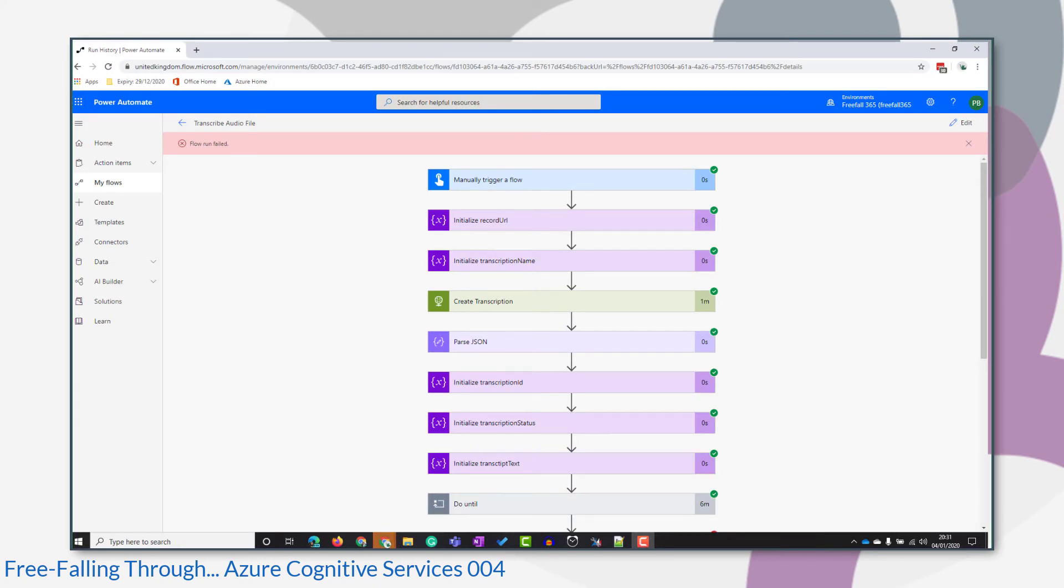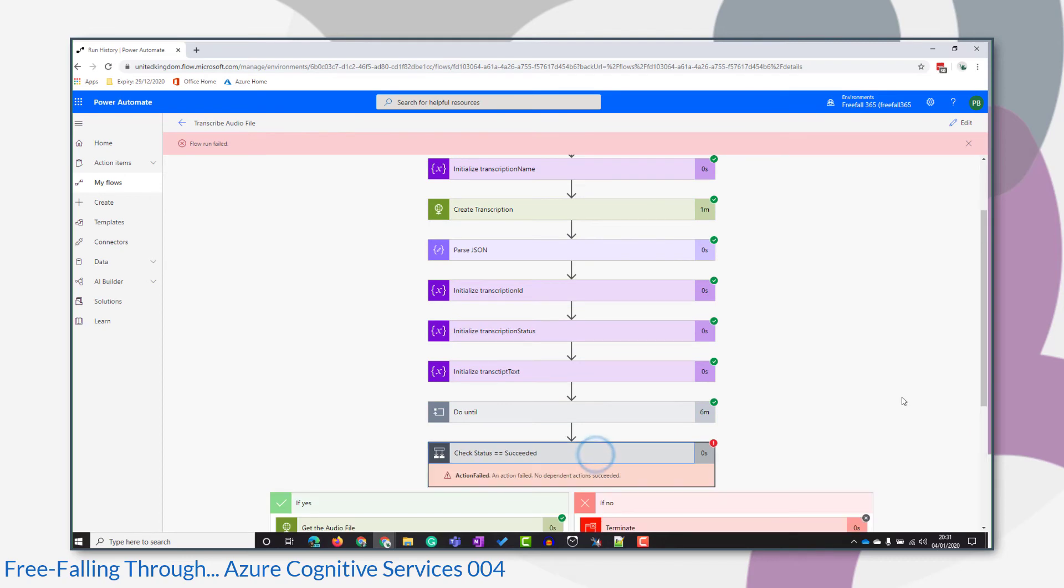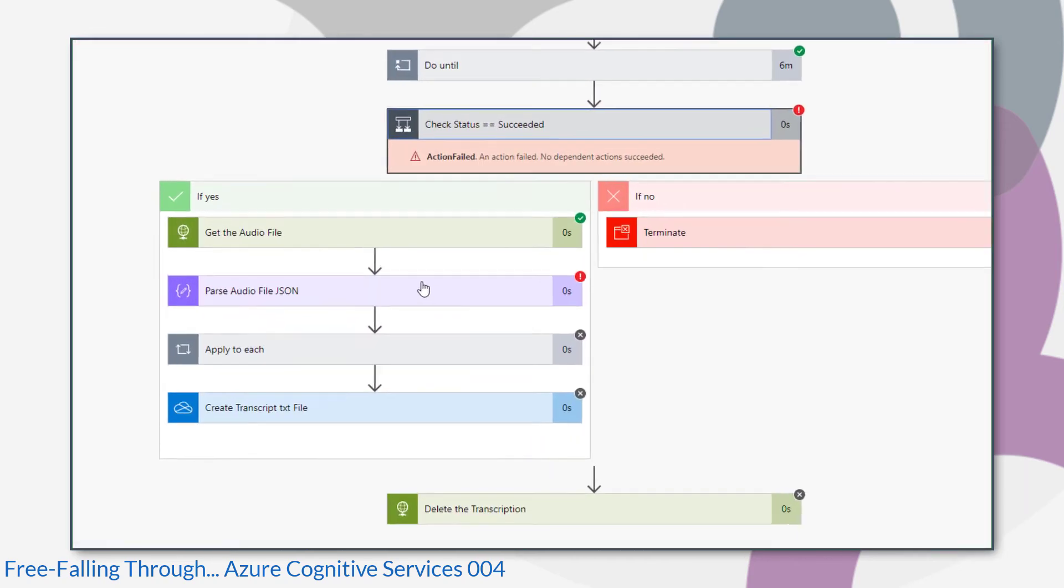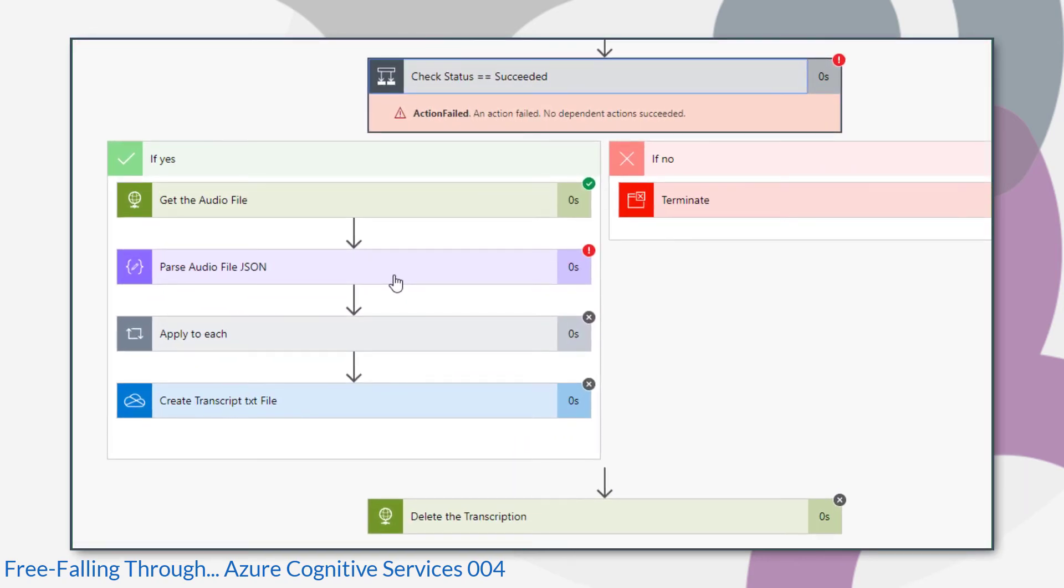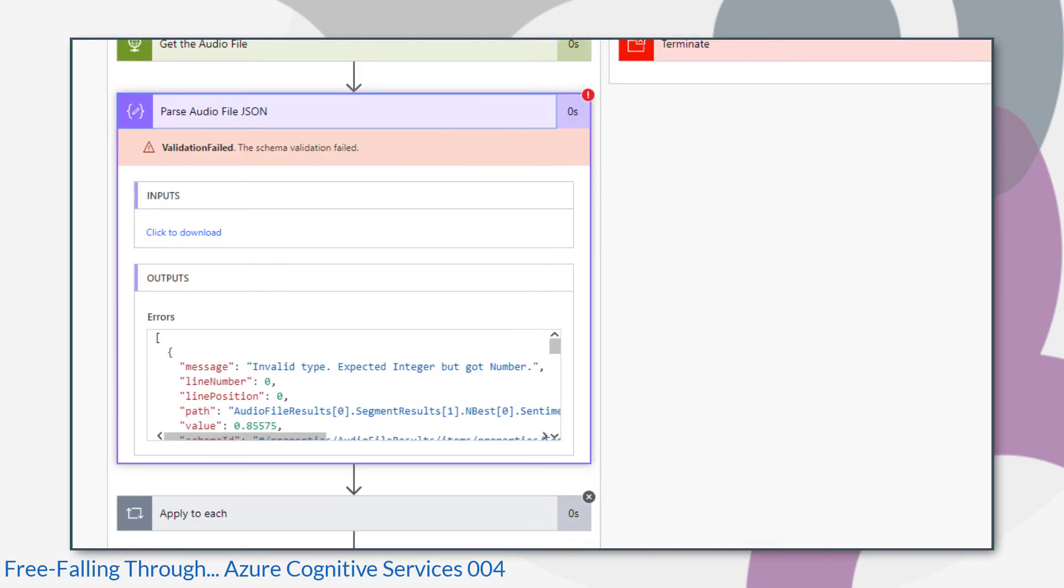Oops. Looks like I got an error in that run. So let's have a look at the problem. It's with our parseAudioFile.json. That's an invalid type, expected integer, then got a number. So that's a typical error when you use the parseJson action.